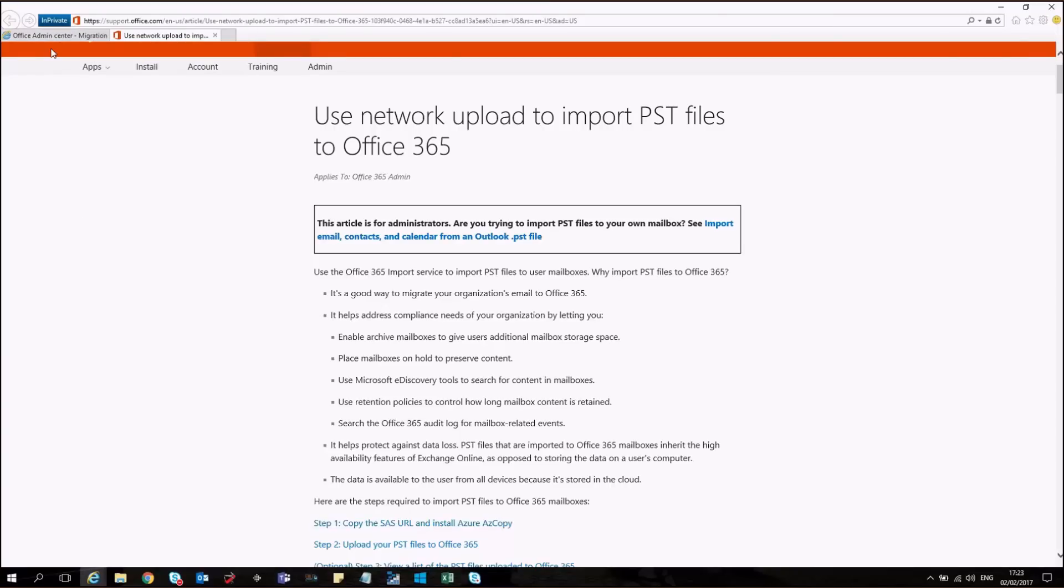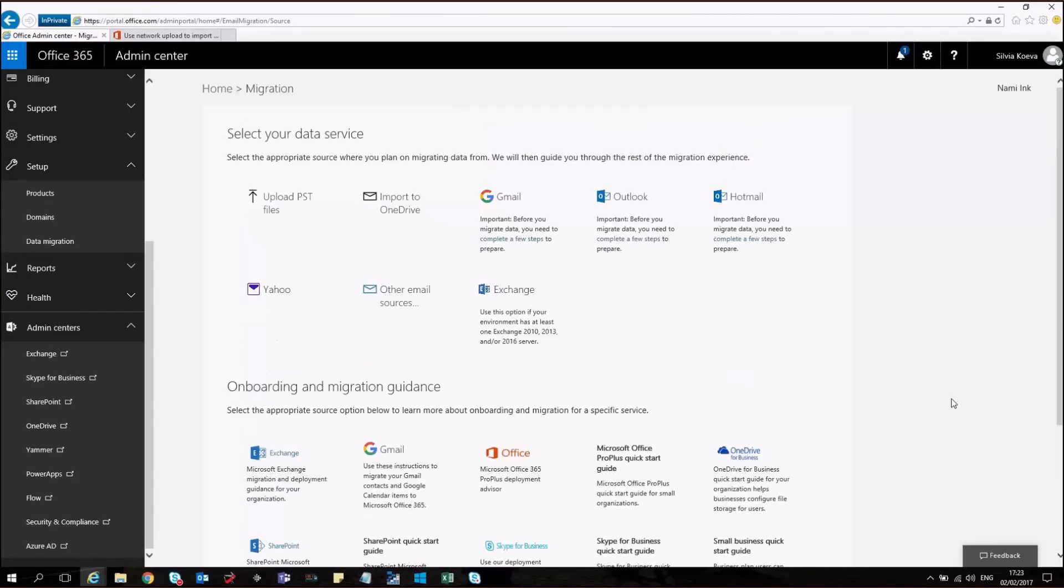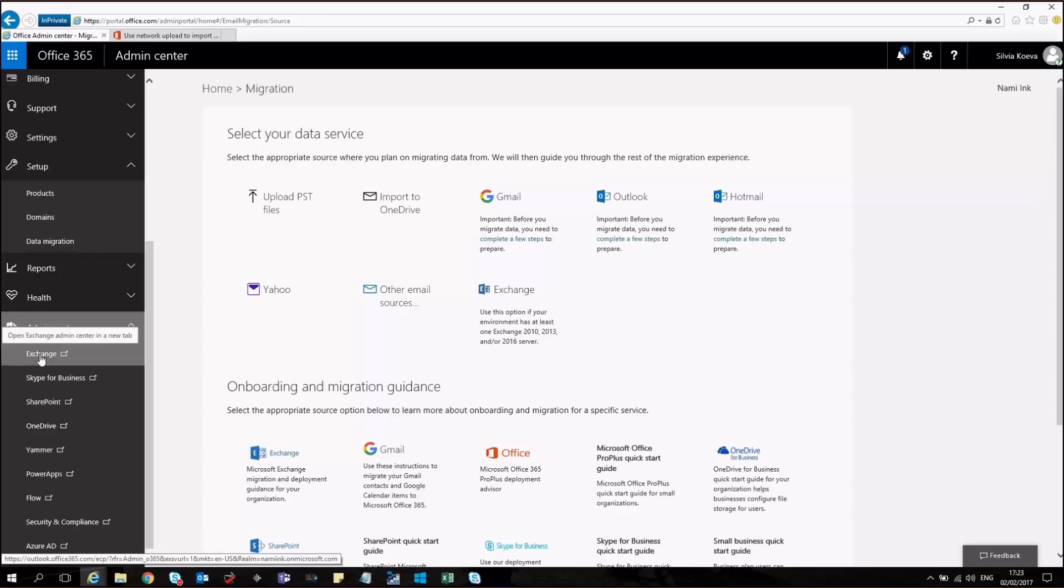So let's go to Office 365 admin center. I'm using my global admin account and my tenant is already set for this imports to be done.